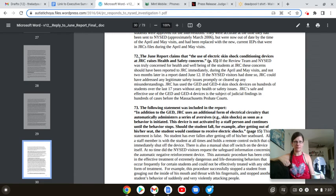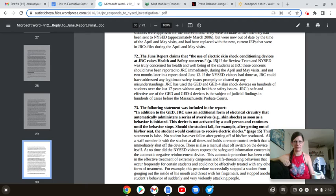If the review team and NSAID is truly concerned for the health and well-being of the students at the JRC, these concerns should have been reported to the JRC immediately during April and May visits, and not two months later in a report dated to June the 12th.